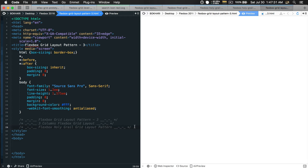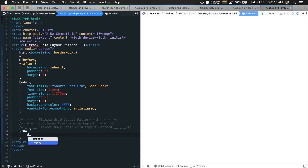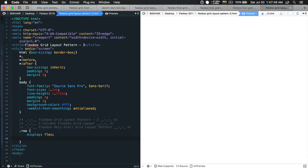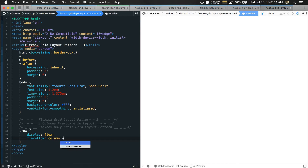So we're going to have a flexbox grid engine. The first selector is going to be the row, which is the parent of the child elements. We set display: flex, and then flex-flow is going to be column and wrap.